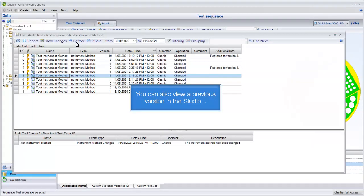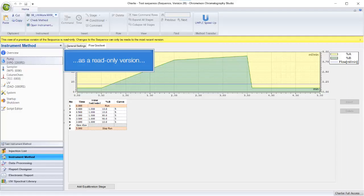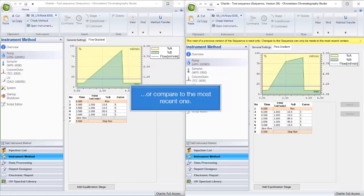You can also view a previous version in the studio as a read-only version, or compare to the most recent one.